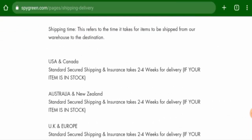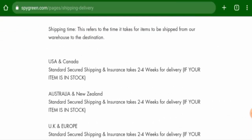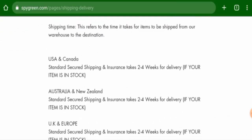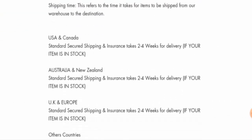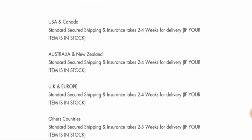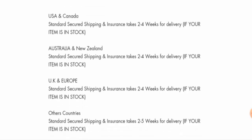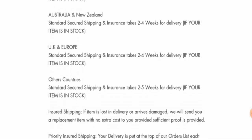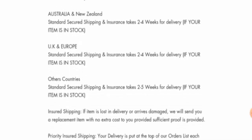Next we will check the shipping timing. In the USA and Canada it takes two to four weeks for the delivery. In UK and Europe it is also two to four weeks, but in other countries it takes two to five weeks for the delivery.